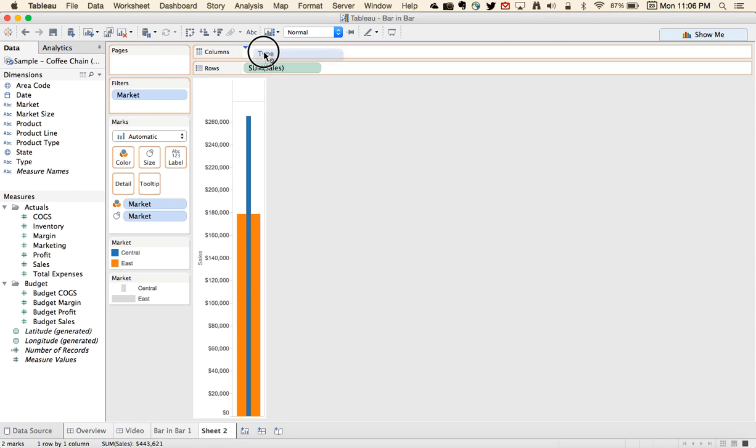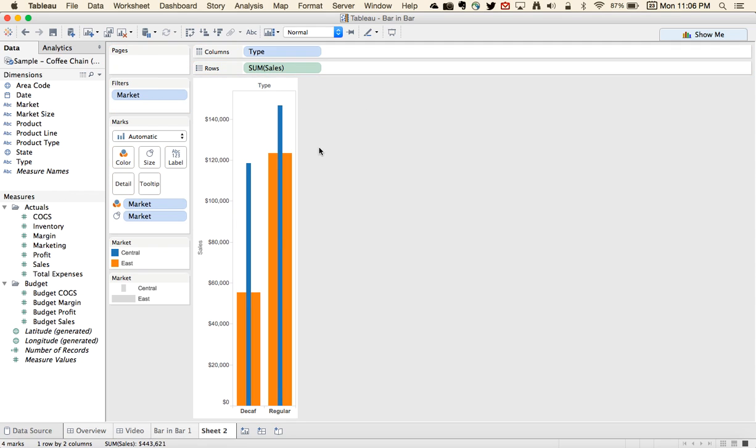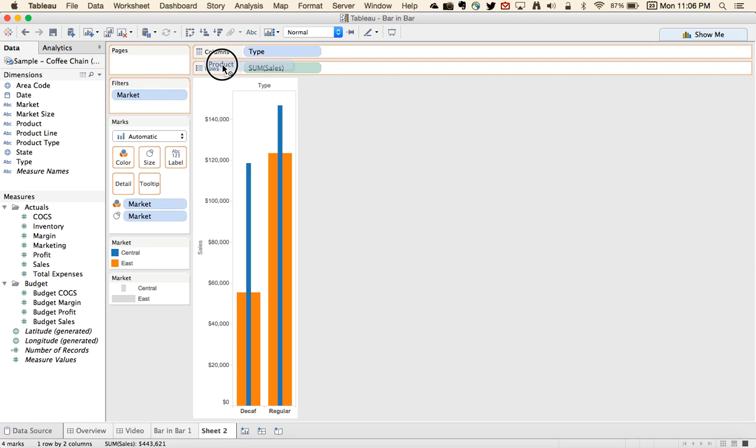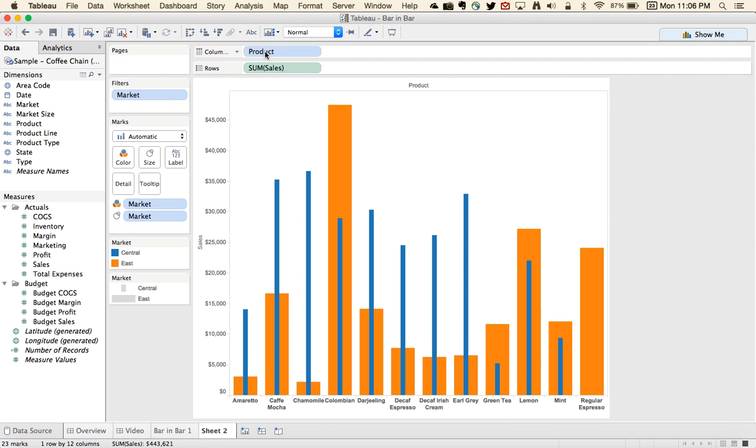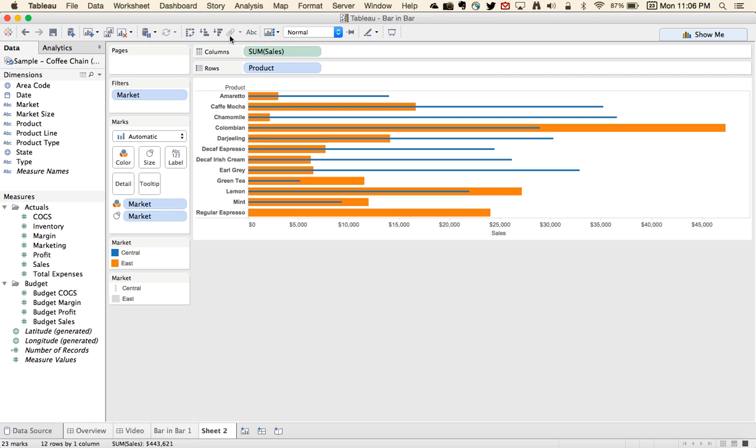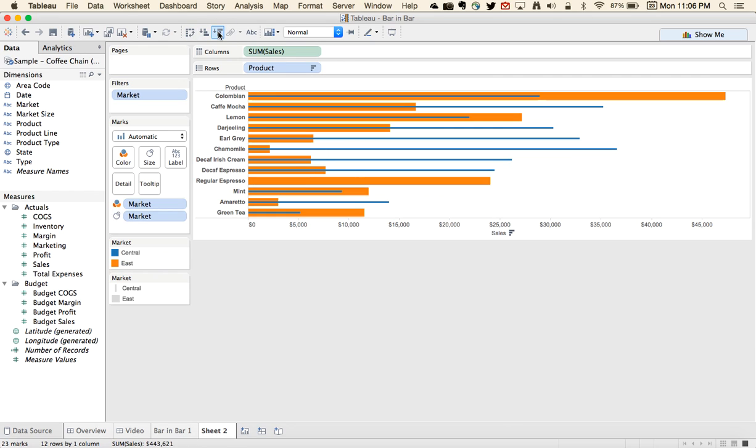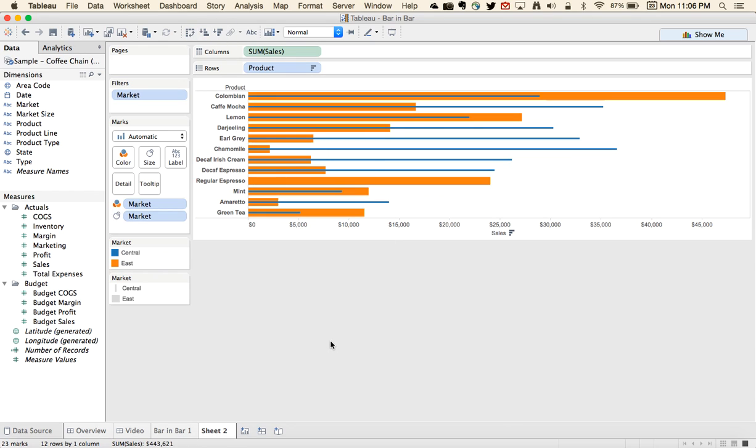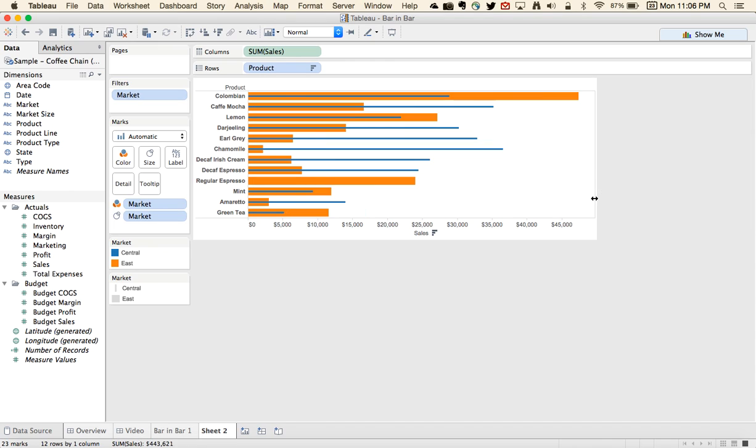Now we could break this down a little bit further if we wanted. Maybe we want to do it by product, instead of type, maybe flip them and sort it. So now we have a much nicer view of how our markets are comparing against each other.